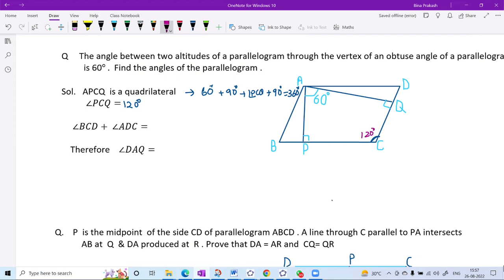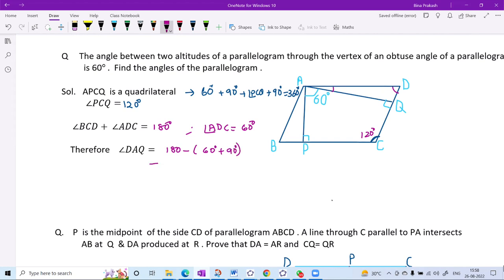Since angle BCD is 120 degrees, the adjacent angle ADC must be 60 degrees because co-interior angles with parallel sides sum to 180 degrees. To find angle DAQ: the angles in triangle ADQ sum to 180 degrees. Angle ADQ is 60 degrees and angle AQD is 90 degrees, so angle DAQ equals 180 minus 90 minus 60, which is 30 degrees. These are the measures of the angles of the parallelogram.